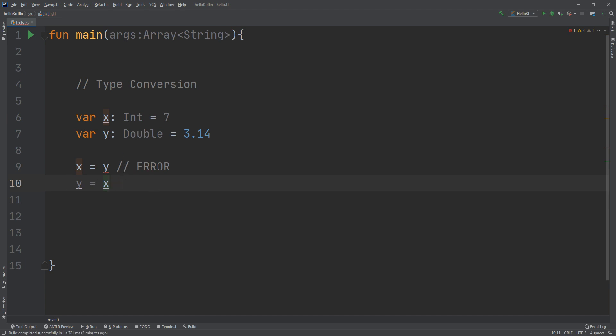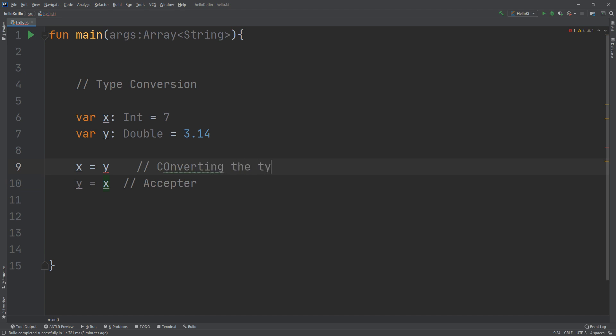So instead of simply assigning, you need to explicitly say that you want to convert the type. When you need to convert the type, converting integer from decimal, you use this formula: integer equal decimal dot toInt method.